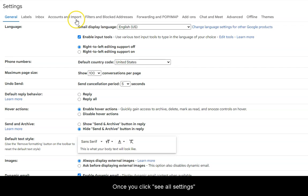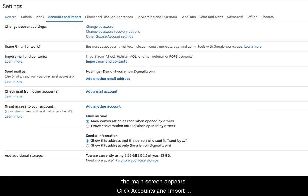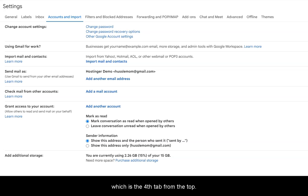Once you click See All Settings, the main screen appears. Click Accounts and Import, which is the fourth tab from the top.